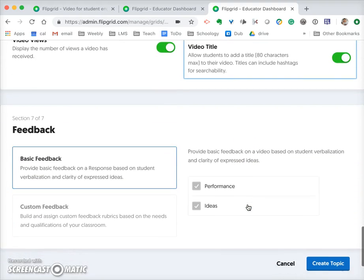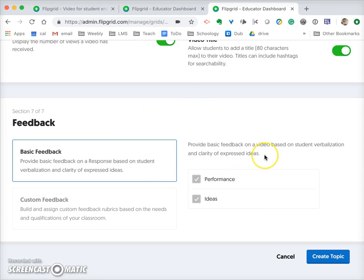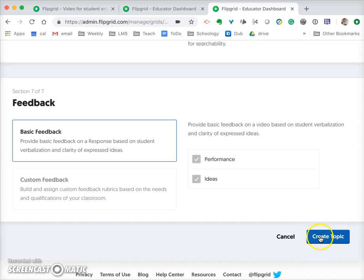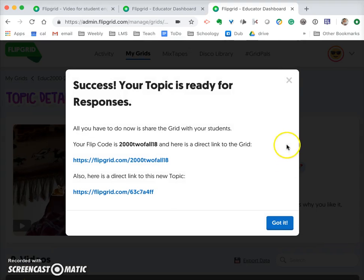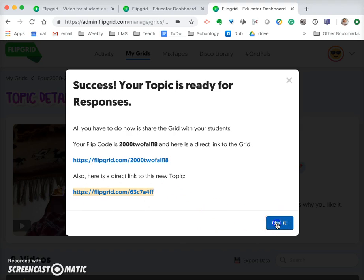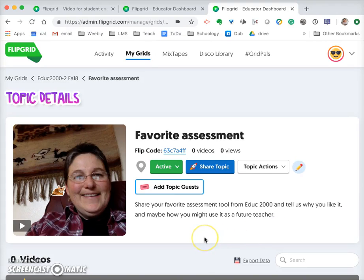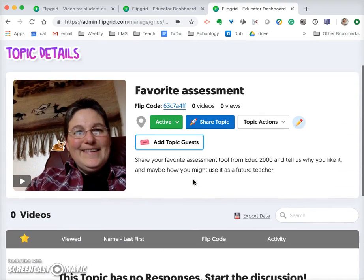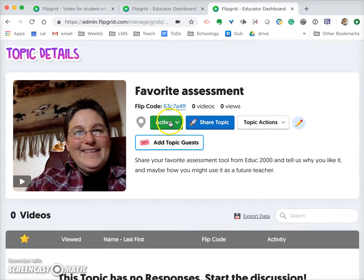You can change how you set feedback for the students, but for now I'm going to keep it pretty simple and click 'Create Topic.' Now what it shows me is the direct link to the topic, so I can get this link and use it within my course. I'll say 'Got it.'